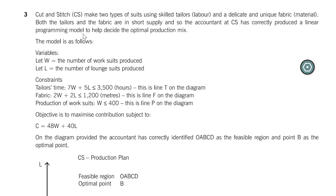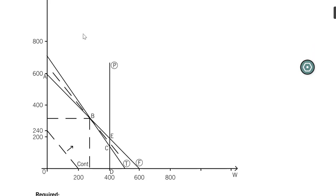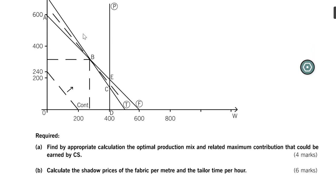I have the past exam question Cut and Stitch opened on my screen. You can find this in most exam question banks that are out there. In case you don't have this question, there's a link below. You can open this in PDF.